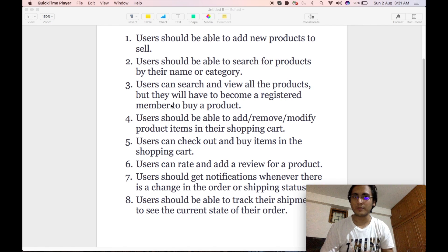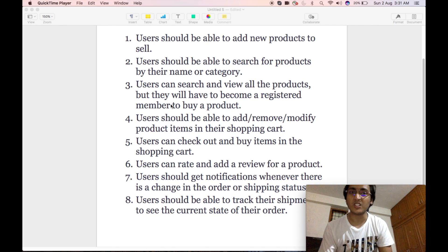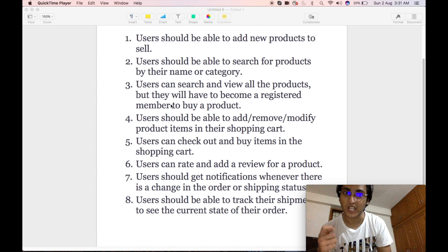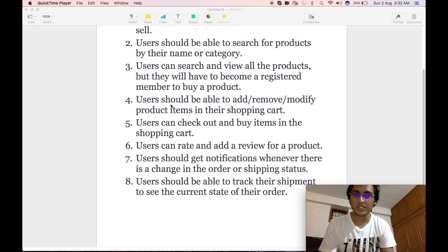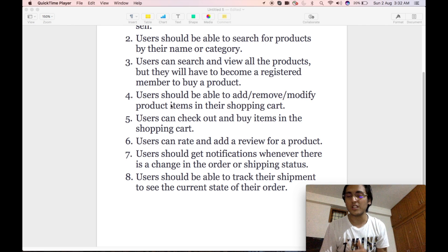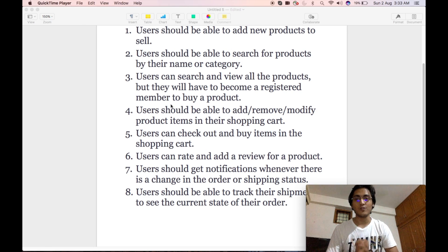Requirement number one: users should be able to add new products to sell. Requirement number two: users should be able to search for products by their name or category. Users can search and view all products, but they have to become registered members to buy a product. Users should be able to add, remove, or modify any product in their cart. Users can check out and buy items from their cart. Users can rate and add a review for a product. Users should get a notification whenever there is a change in the order or shipping status. And users should be able to track shipments to see the current state of their order.